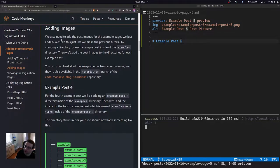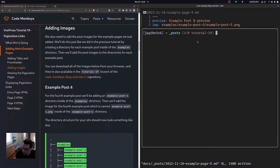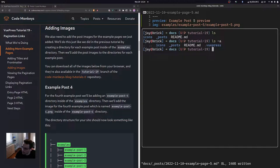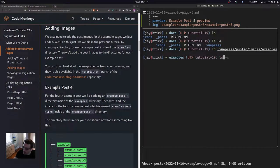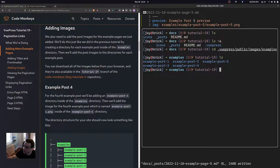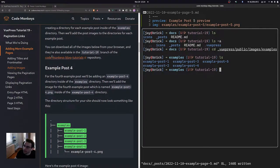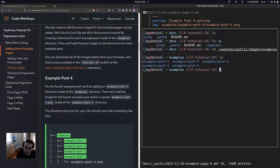We also need to add the post images for the new example pages. We'll do this just like in the previous tutorial: creating a directory for each example post inside the examples directory, then adding the post images to those directories. Opening a terminal and navigating inside the docs directory, we'll go into .vuepress/public/images/examples. I've already created the example post 4 and example post 5 directories. A quick note: you can download all images for example post 4 and example post 5 directly from the blog post or from the tutorial 19 branch of the repository.